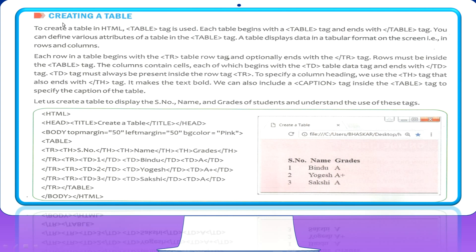The next topic is creating a table in HTML. To create a table in HTML, the table tag is used. We are going to learn this new tag called the table tag. As you can see, this is a web page shown here, and using this HTML code, a rough table has been created.